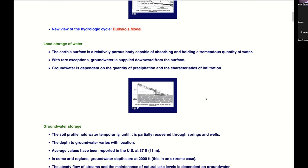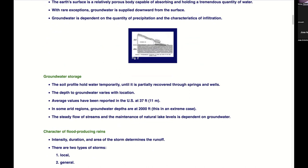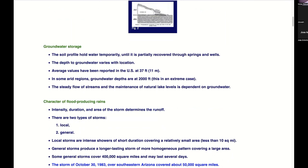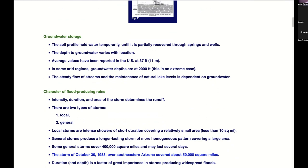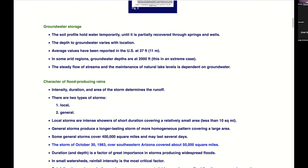Groundwater storage: the soil profile holds water temporarily until it is partially recovered through springs and wells — groundwater is always moving. If it's not moving, it ponds, runs on the surface, and evaporates. Meinzer did a study in 1927 throughout the entire Western United States and came up with an average groundwater depth of 27 feet. This report from 1940 says 37 feet for the US. The Meinzer book has not been read widely, so the report authors may not have been aware of it.